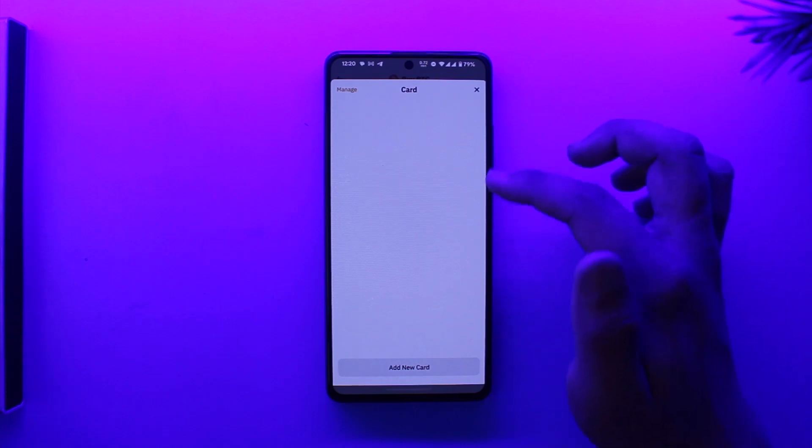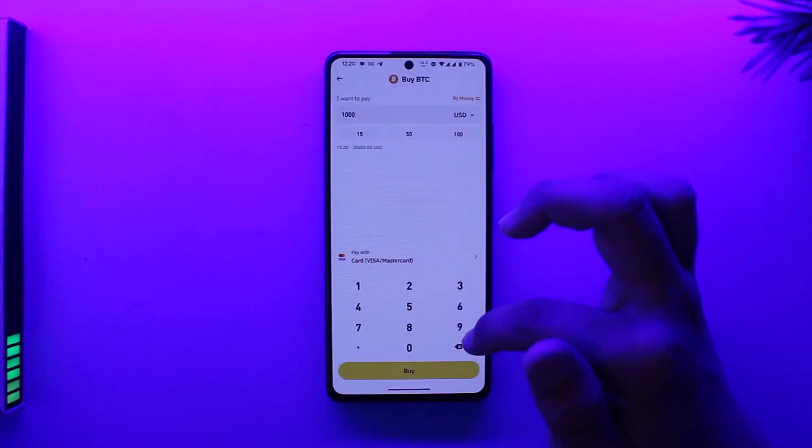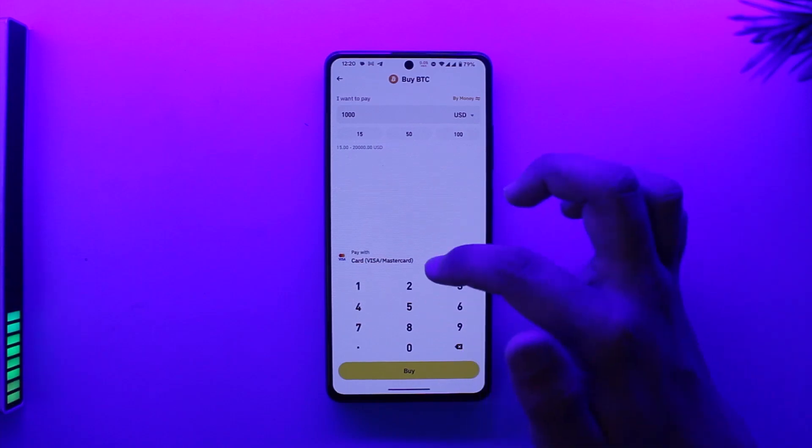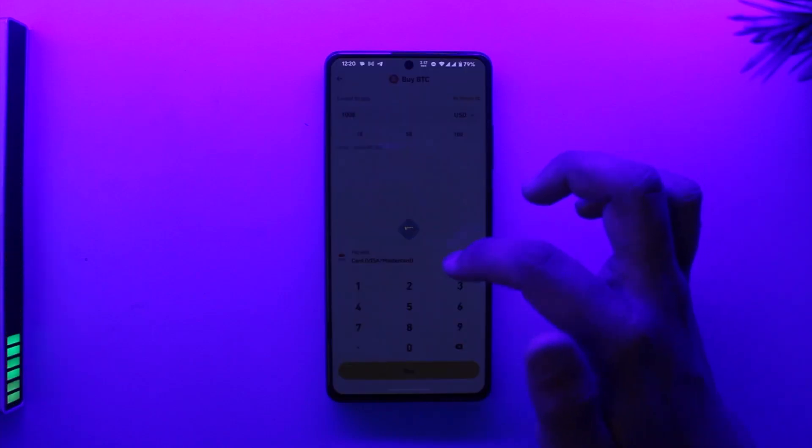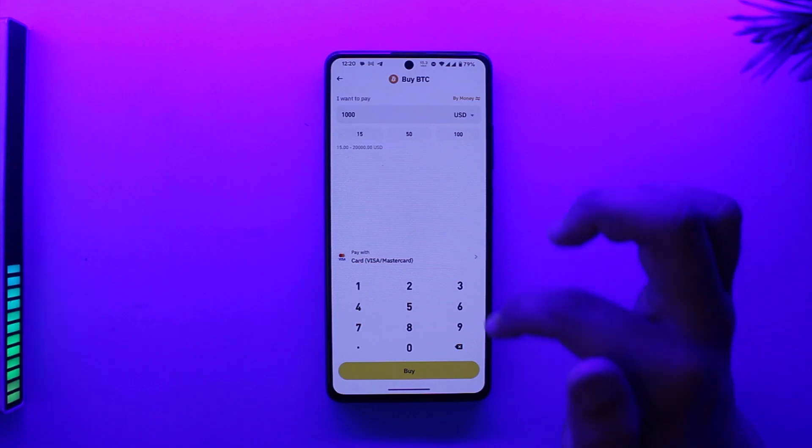Then you'll be able to go ahead and tap on the Add New Card option, then tap on the Buy option there. So I hope that this video helped you.